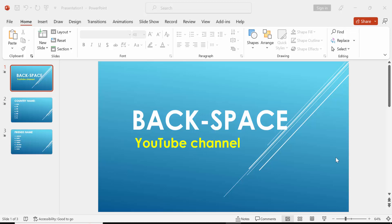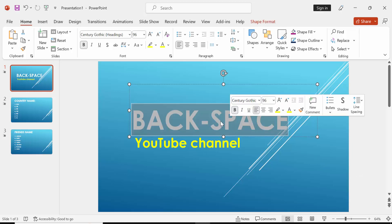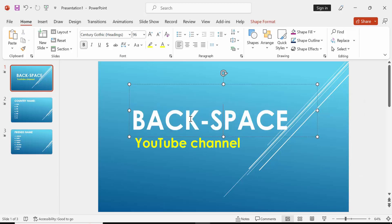Hello friends. Welcome to my new video. Today I'm going to show you how to start a numbered list at 2 in PowerPoint. Let's get started.